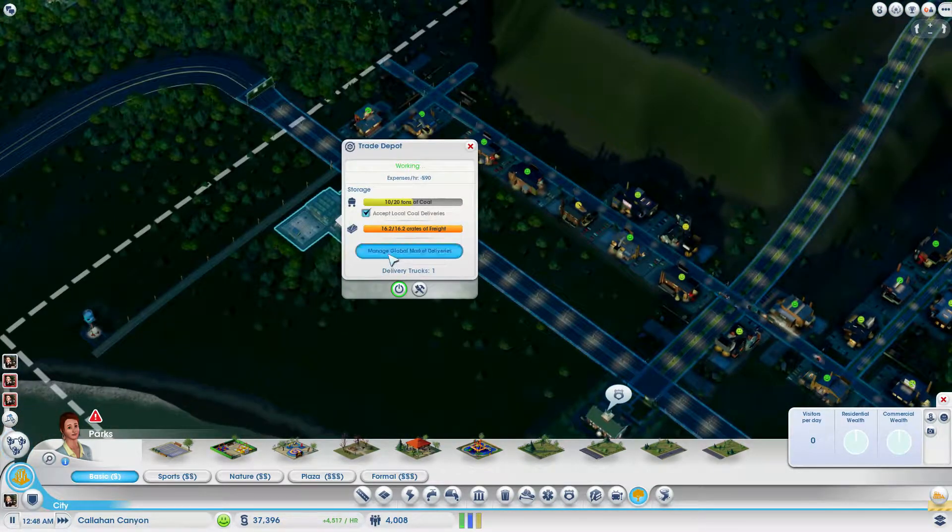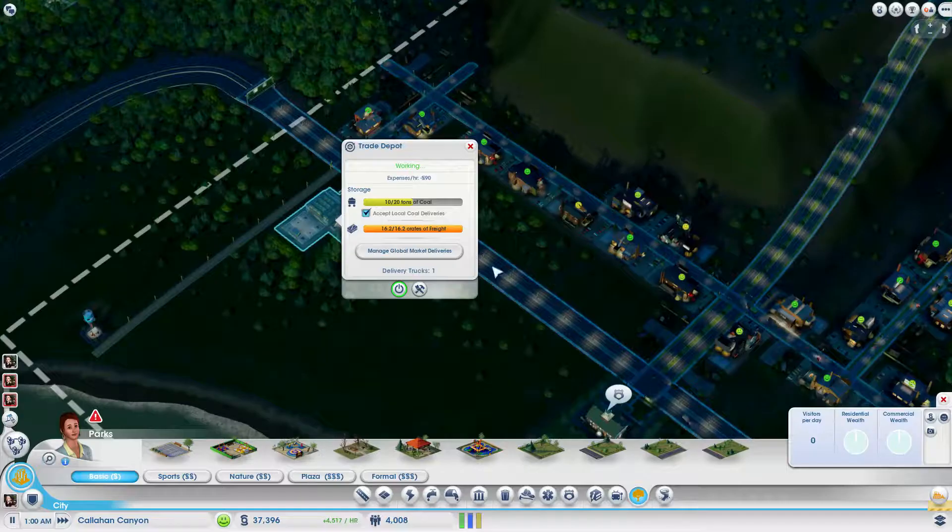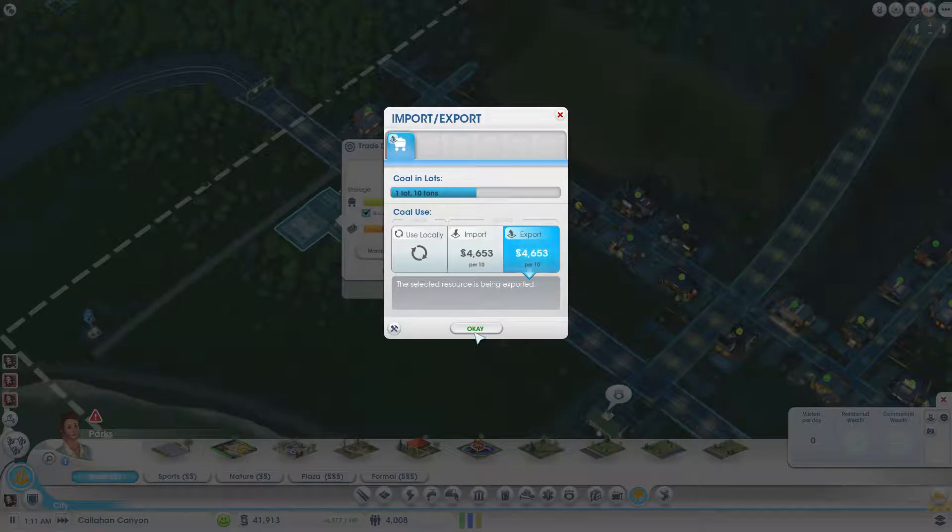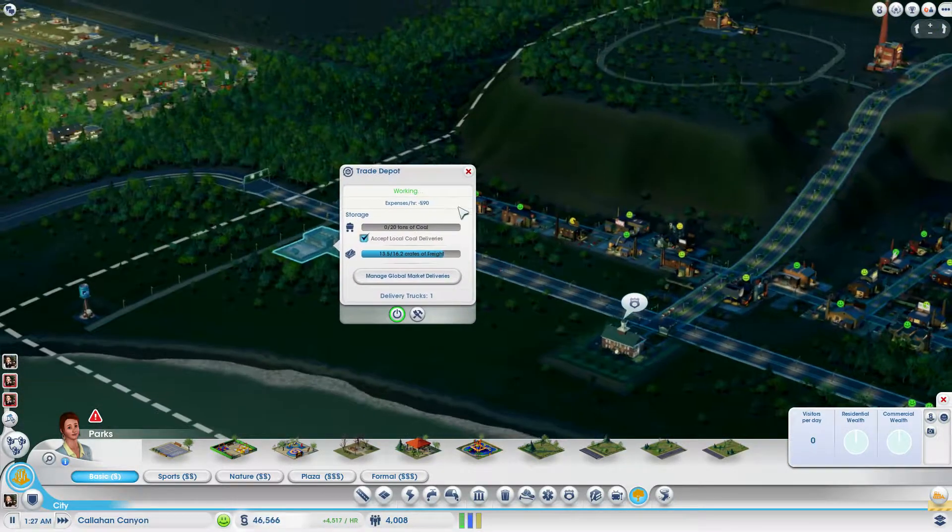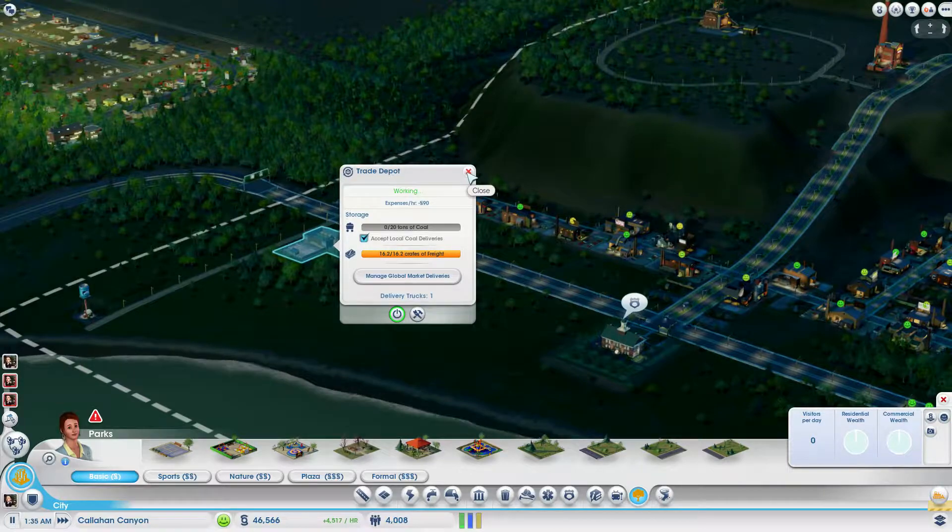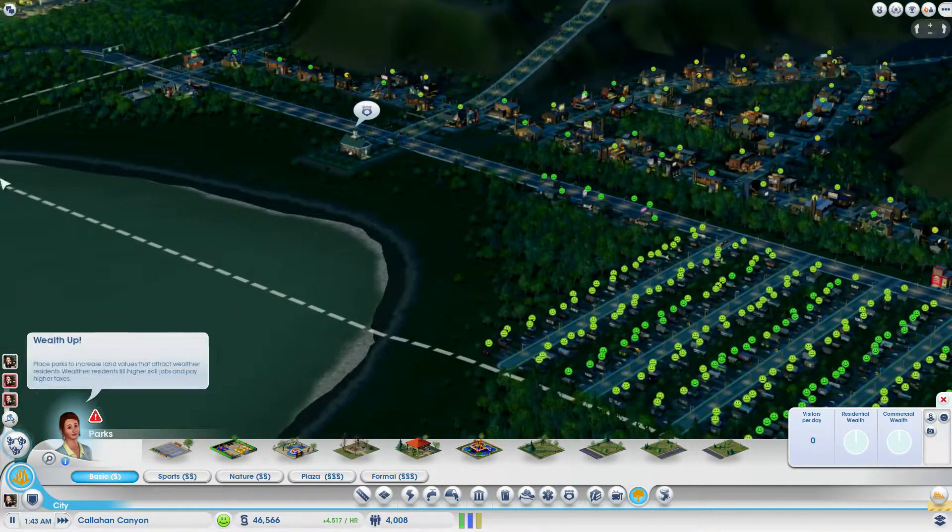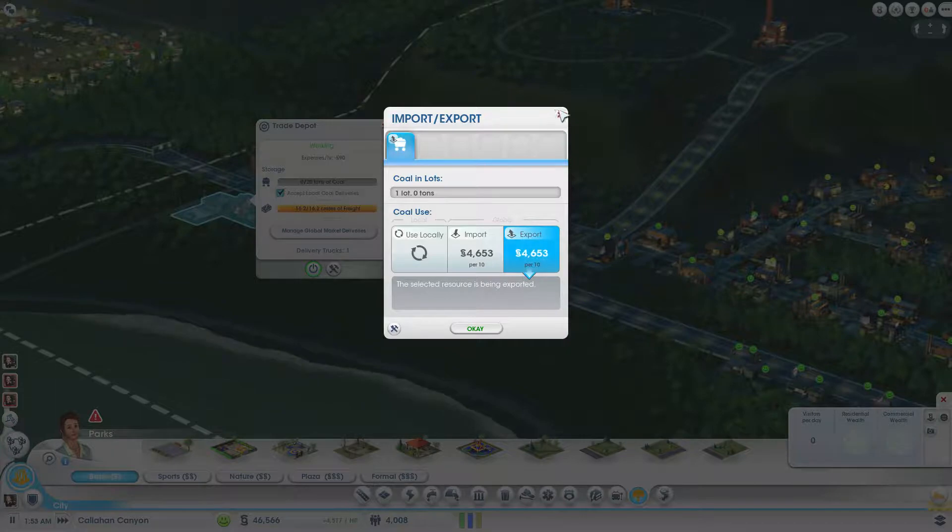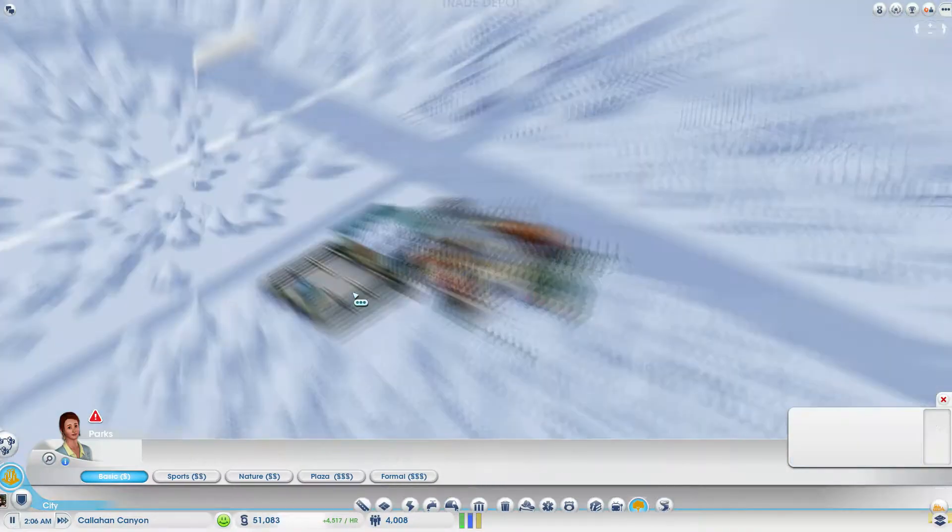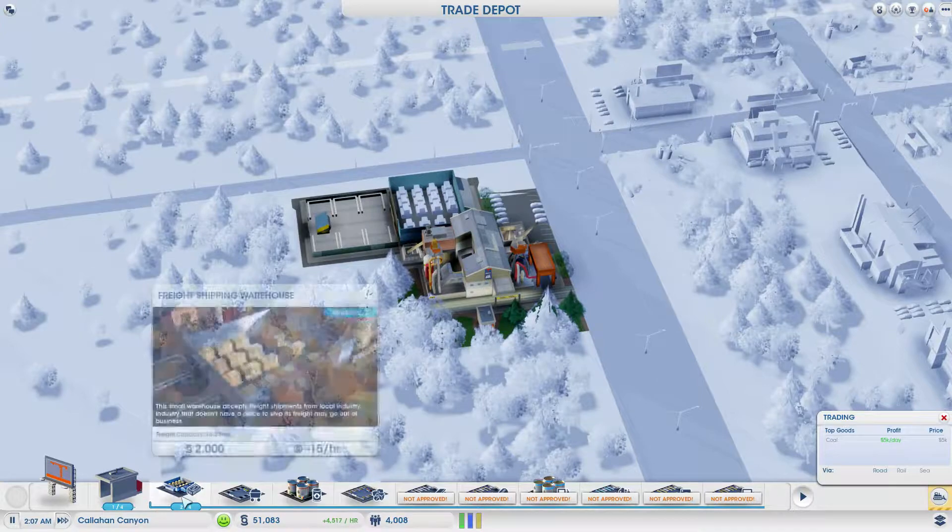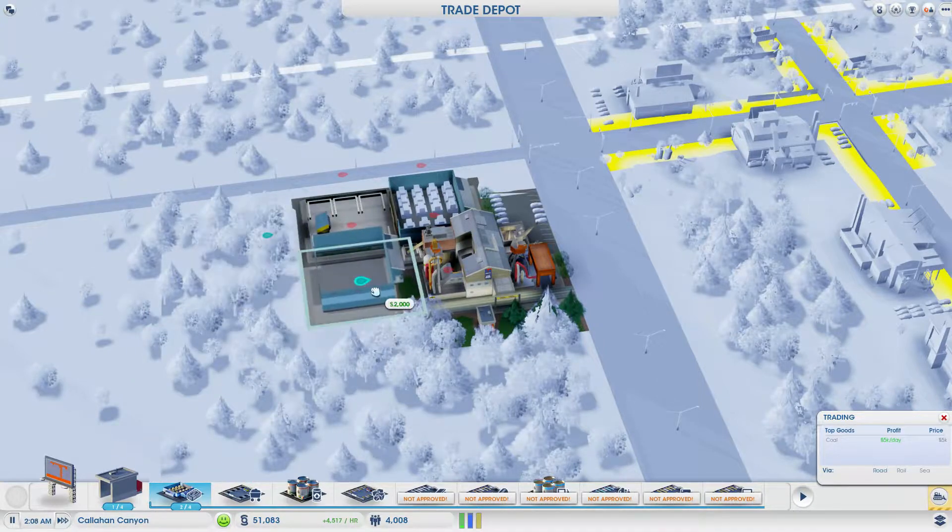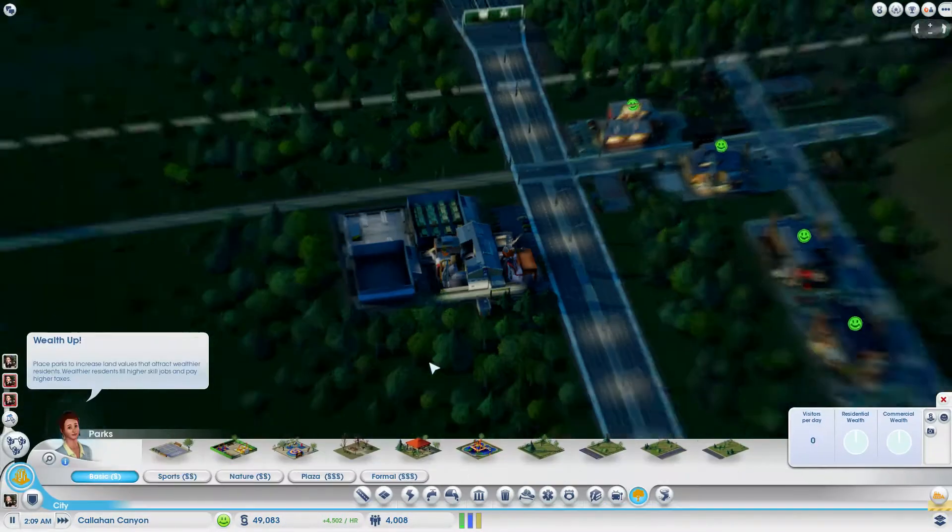Place parks to increase land values that attract wealthier residents. Wealthier residents will hire skilled jobs and pay higher taxes. We might actually need some of it eventually because I'm not sure what level industry we're up to. Our workers are dying. Freight is selling really well. Density is going up slowly. Freight is full. We can definitely start selling the coal, but it's only little amounts. Freight is going pretty damn fast in this town. We're going to add a freight lot or two, just one for now.